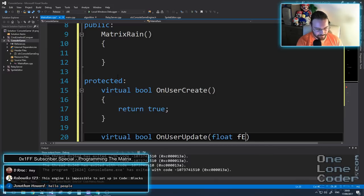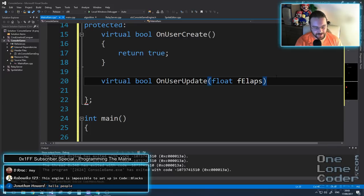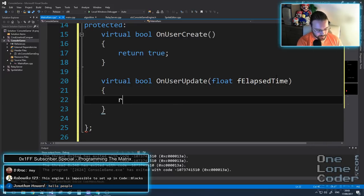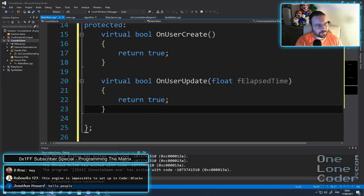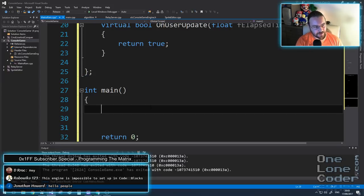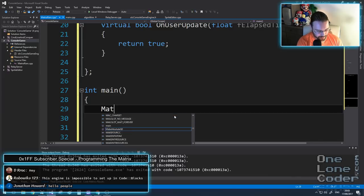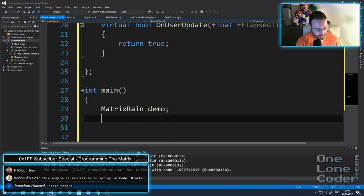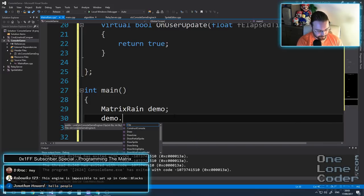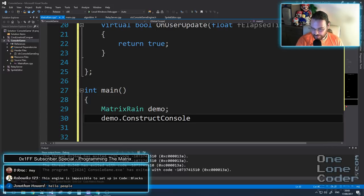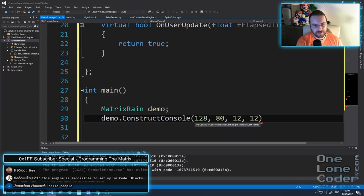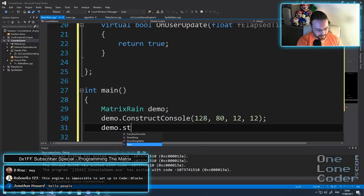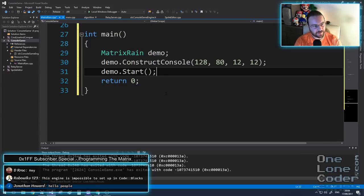onUserUpdate takes fElapsedTime, and this also will return true. In our main function, we'll create an instance of our MatrixRain class - let's call it MatrixRain demo. And we're going to construct a console. The dimensions are going to be 128 wide by 80, and each character is going to be 12 by 12 pixels. And we'll start. That's all we need in our int main.